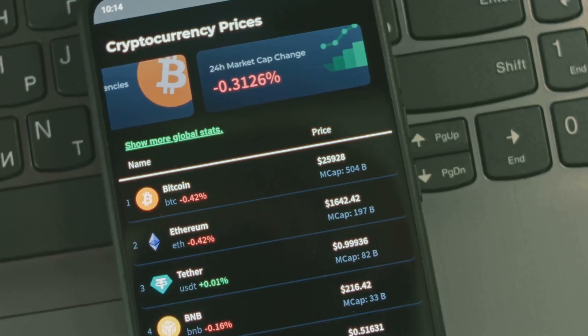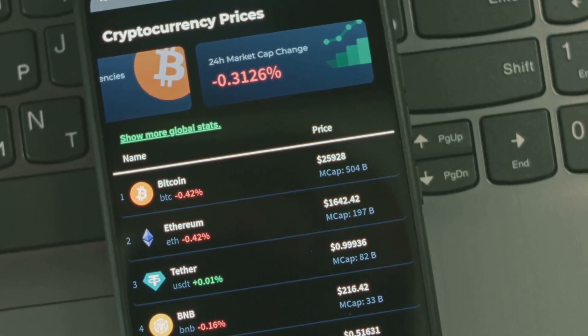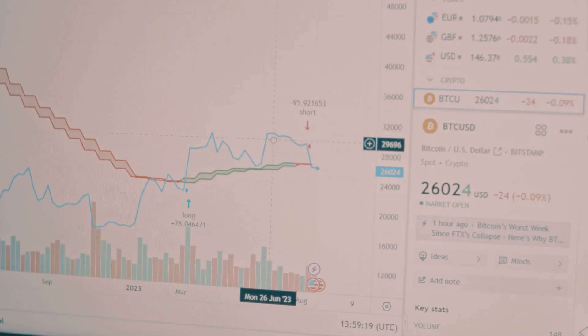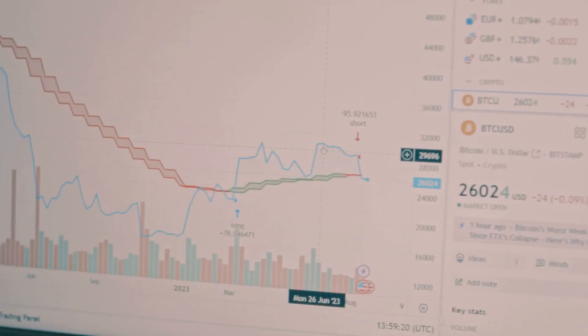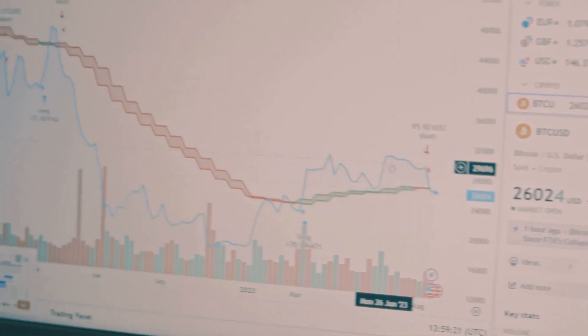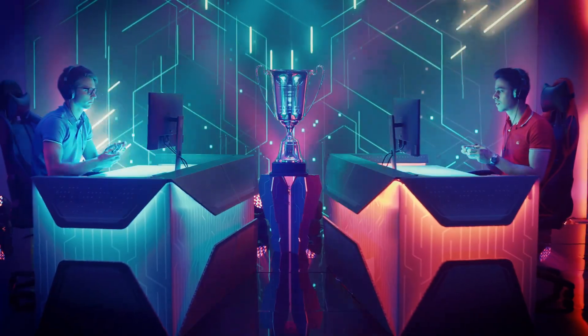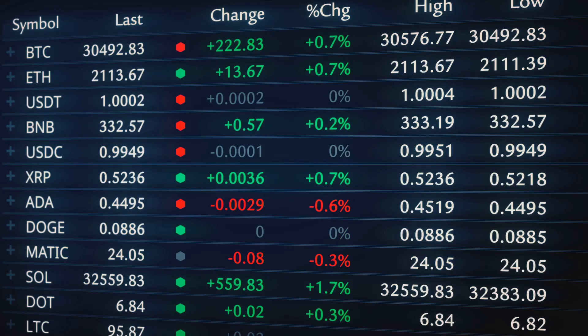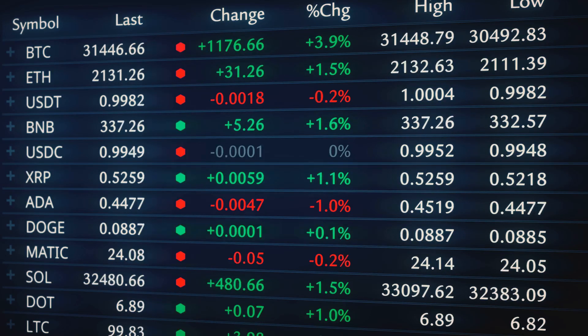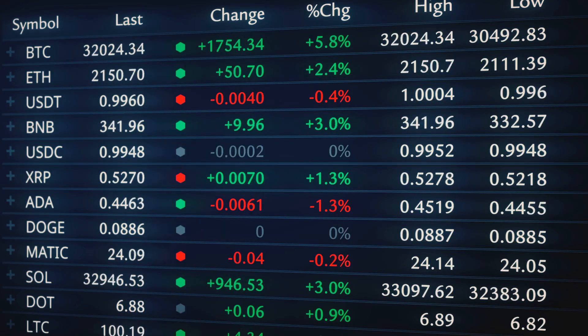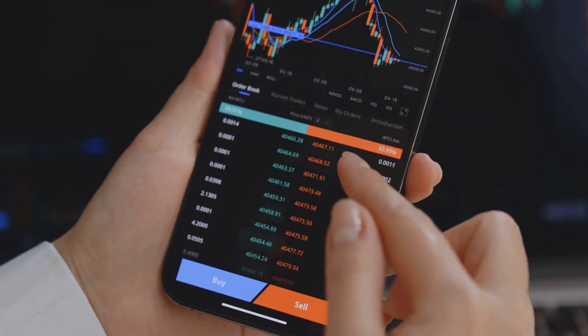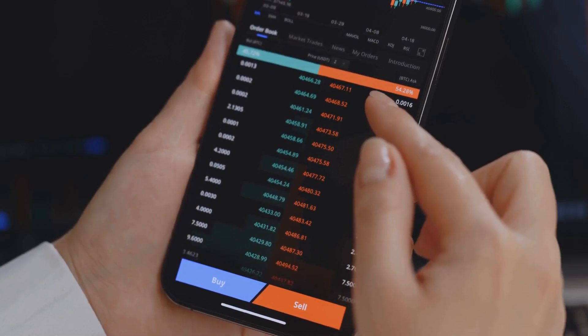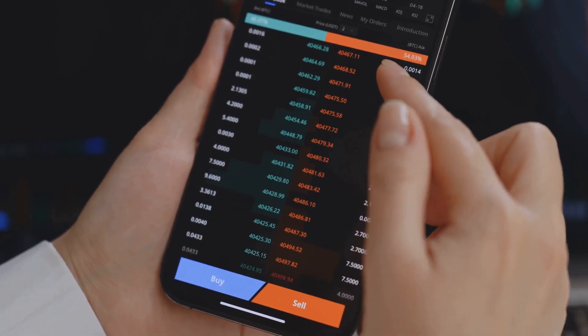Why do people care about market cap? Because it gives a rough idea of a coin's size and place in the pecking order. It's how coins get ranked on crypto websites, and it's how projects show off. Look at us, we're top 10. Cool, but are you useful, secure, not secretly a joke?